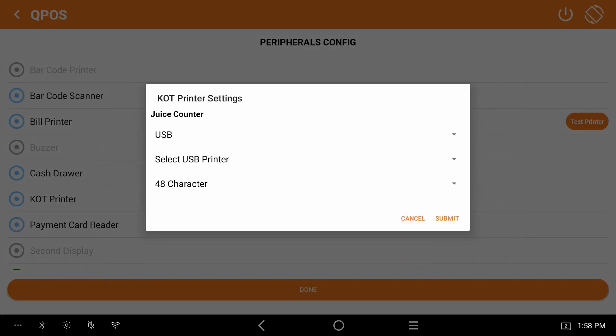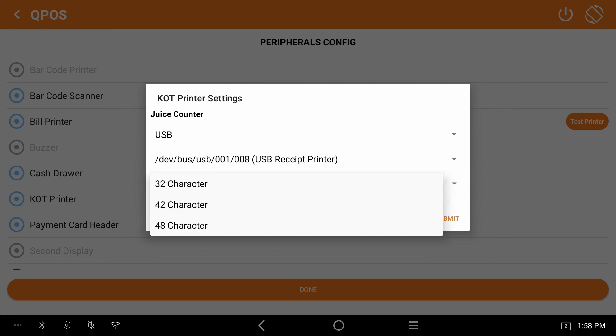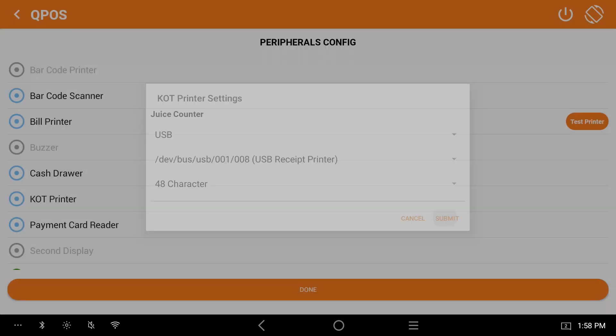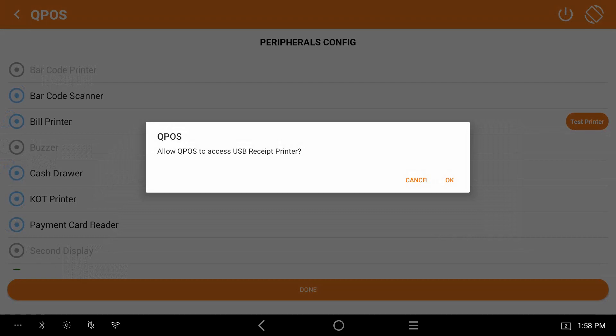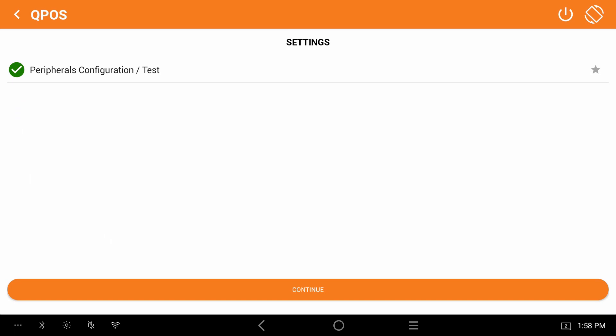Select USB. Select USB receipt printer. Then select 48 character. Click on submit. If you get any pop-up, click on OK. Select done and continue.